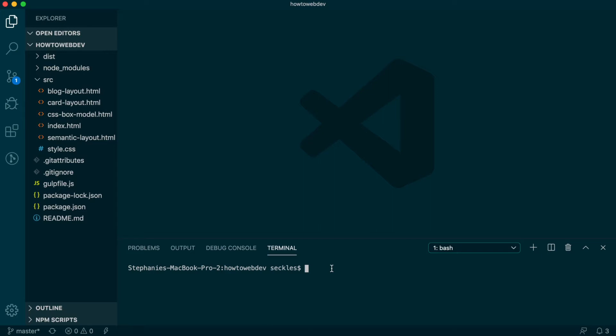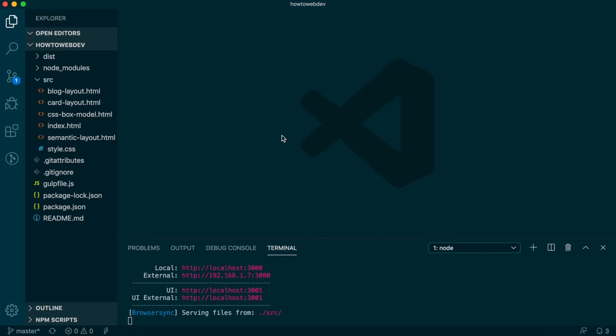In the terminal, type the start command npm run start to run the project. Then, open the index.html file.